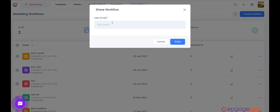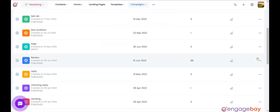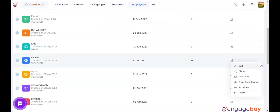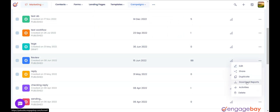When you click on Share, it will ask you to enter a user email address where you need to enter the EngageBay registered email address of the account. Option 3: Duplicate — used to duplicate the workflow. Option 4: Download Reports — used to download reports of the workflow.